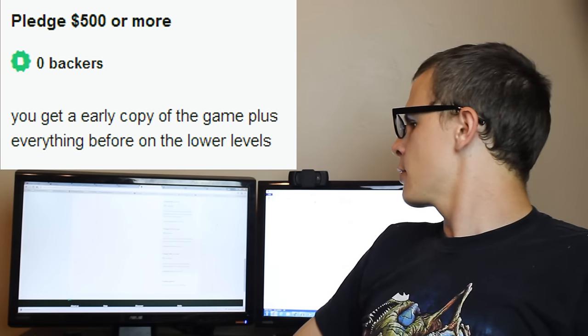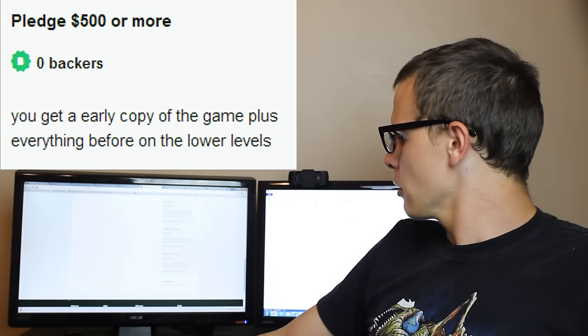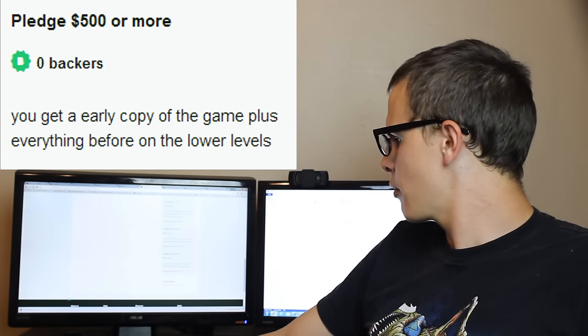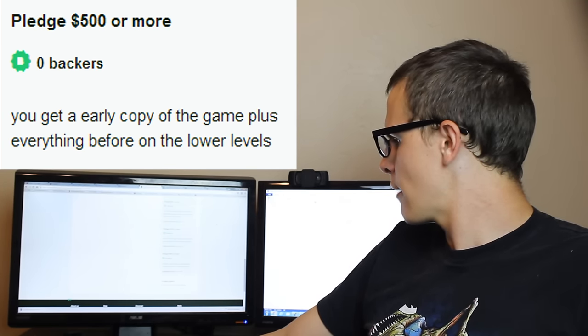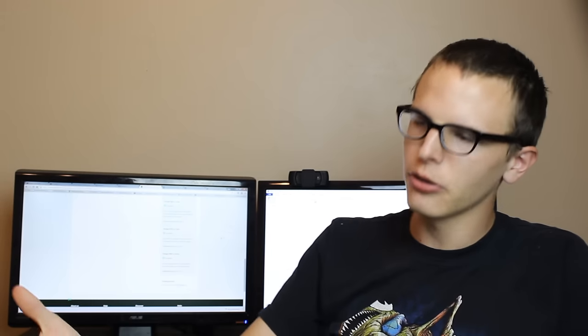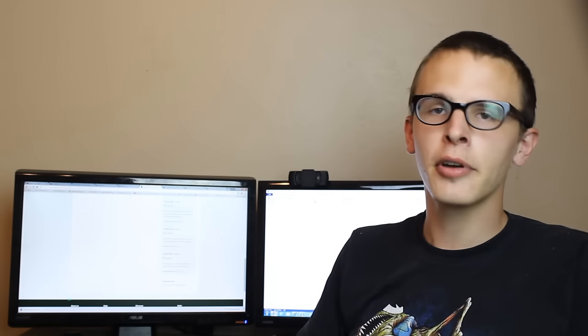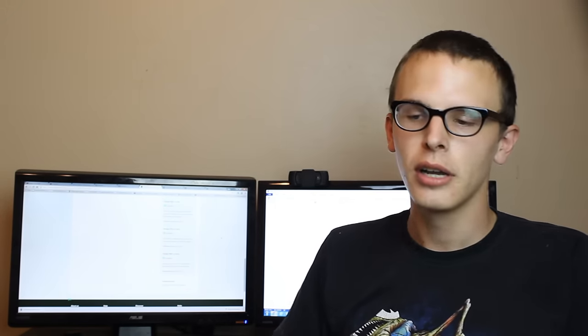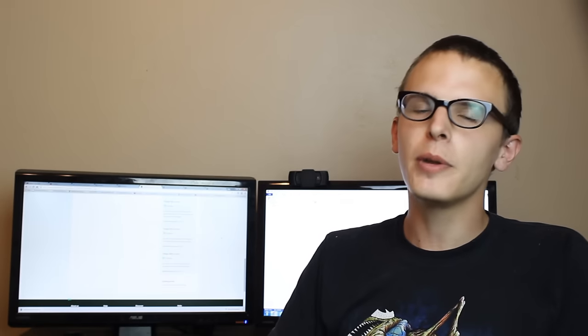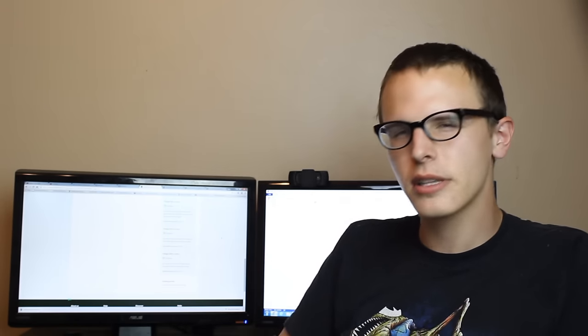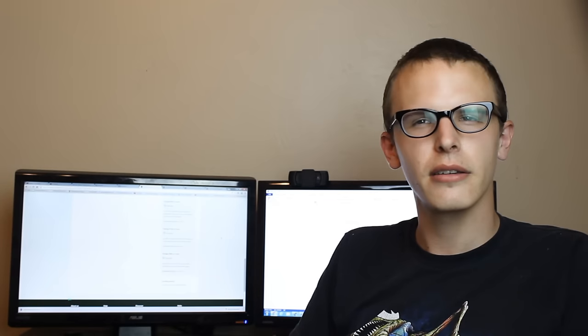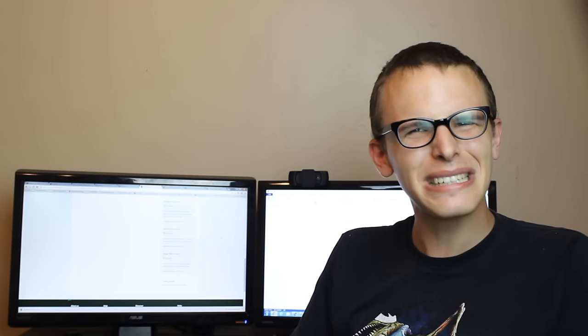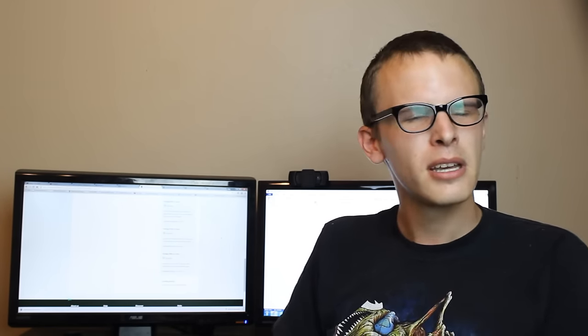He's either high on crack or he's too small to even know how to use a keyboard. The $500 tier says you get an early copy of the game plus everything before the lower levels. All right, so clearly it's a $500 game. We know that thus far. Pay $500 and you get a PewDiePie game. I don't know if that's fairly priced. It's hard for me to say. I think $500 might be a little steep for a game.